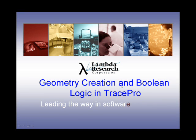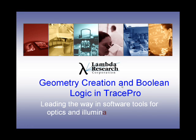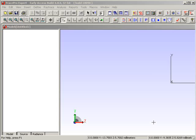This is the Geometry Creation and Boolean Logic tutorial for TracePro. In this TracePro video, we're going to look at using Boolean Logic to create new geometry.